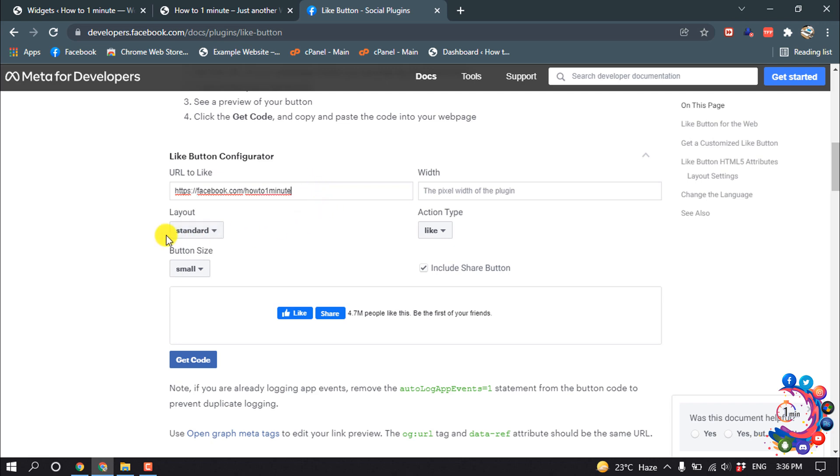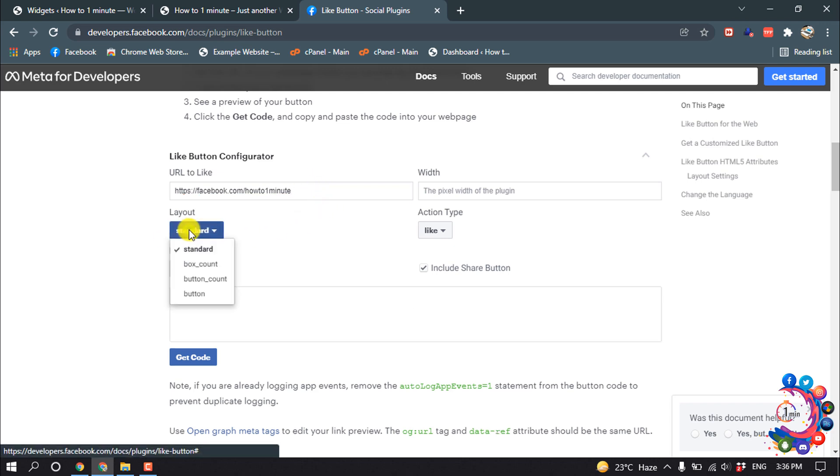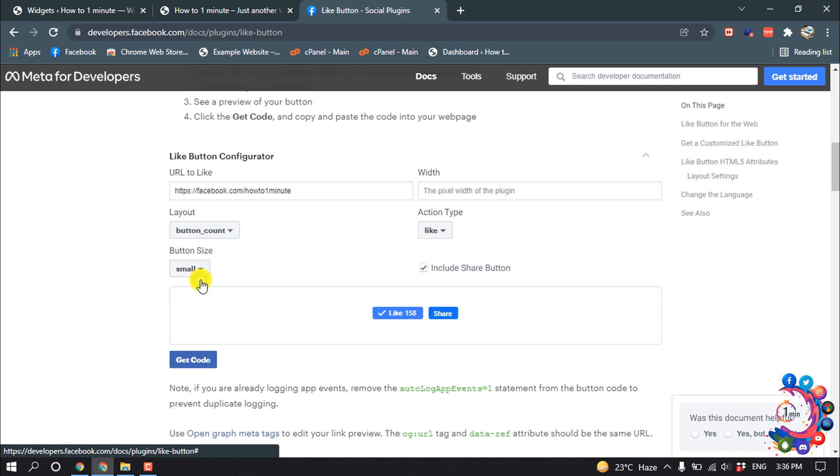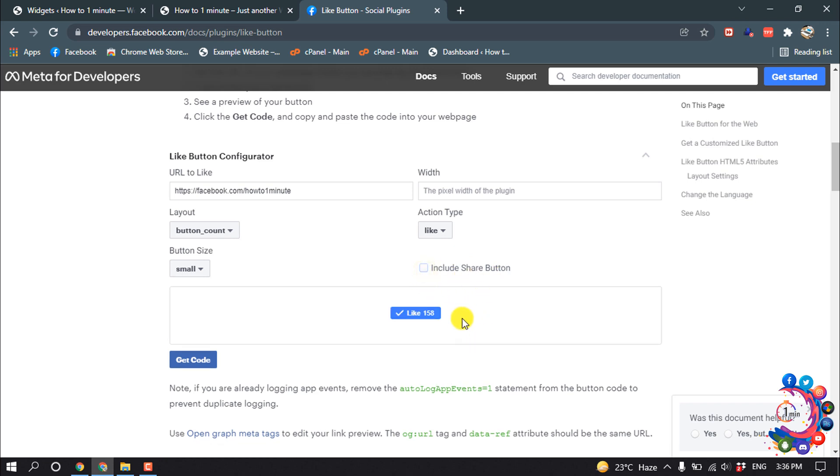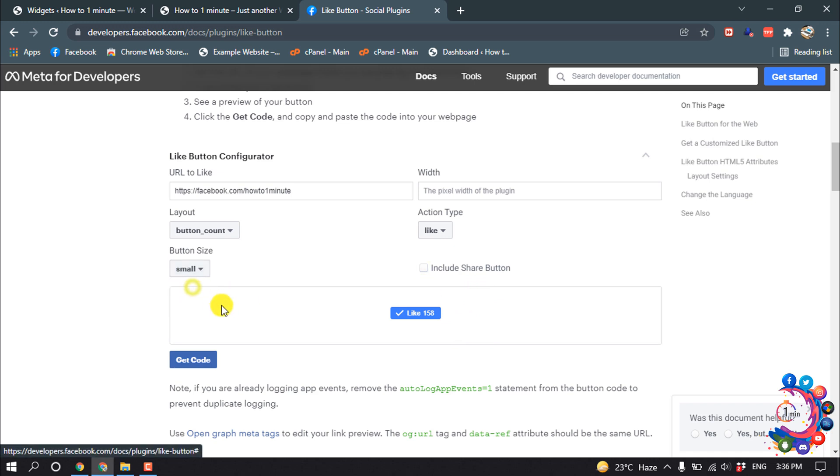And layout, from here I'm selecting Button Count, and here is the example. Include Share Button - if I deselect this, you can see the share button has been removed. And button size, I'm selecting Small.